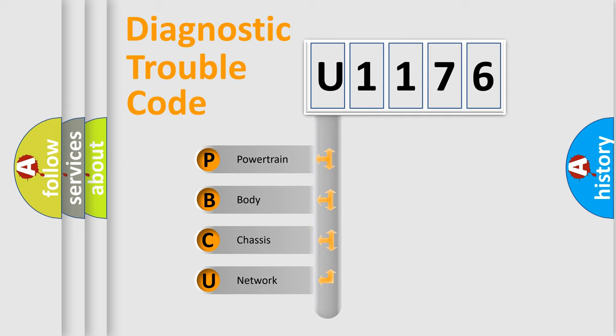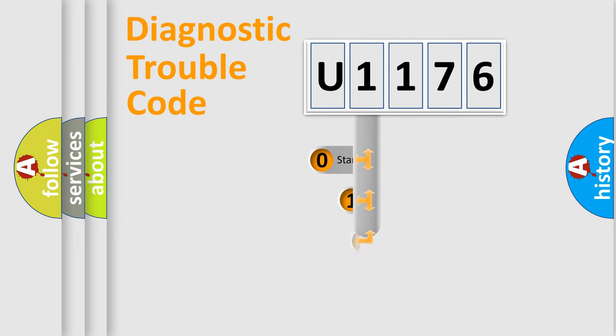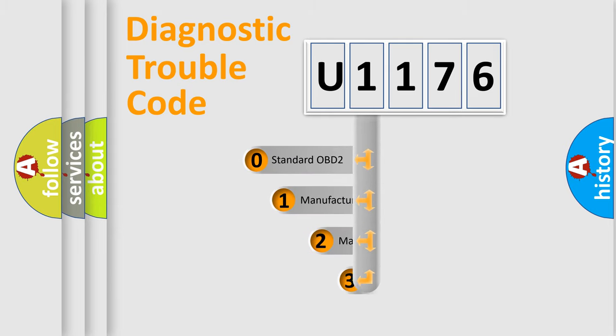We divide the electric system of automobile into four basic units: Powertrain, body, chassis, and network. This distribution is defined in the first character code.